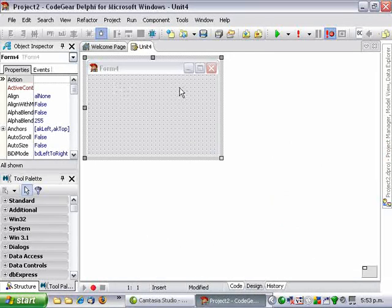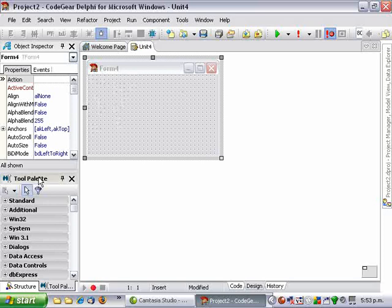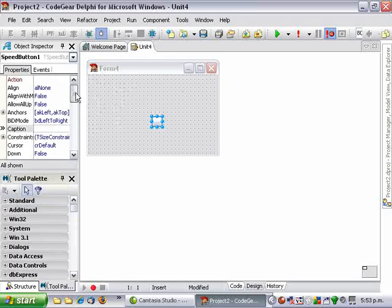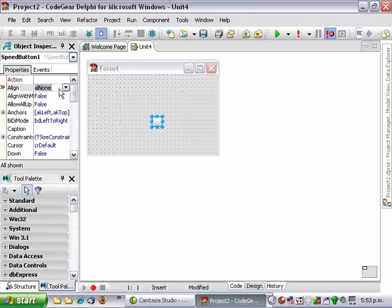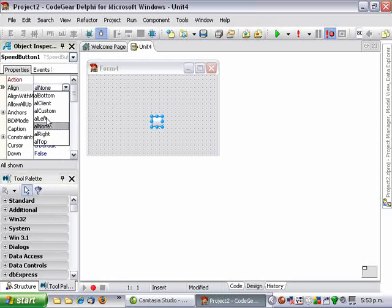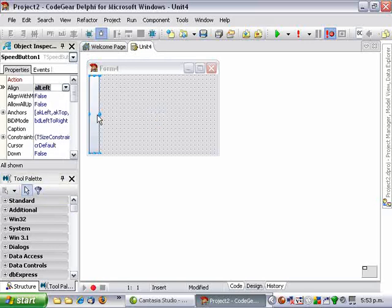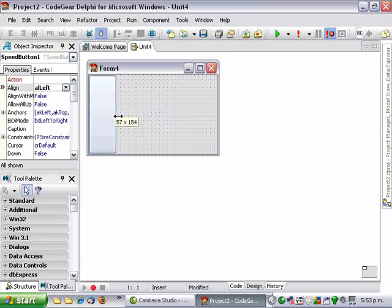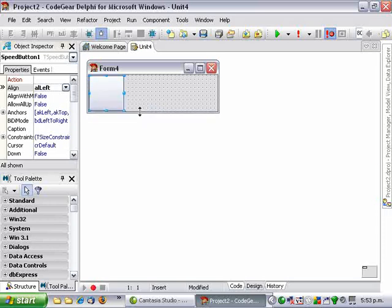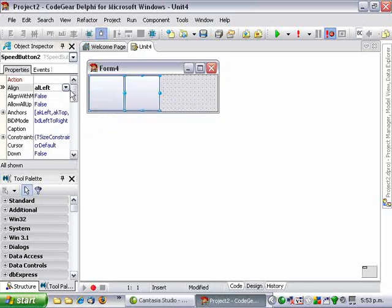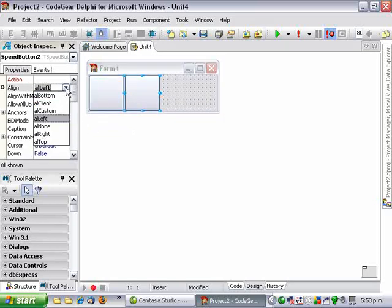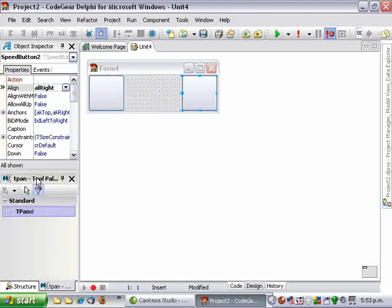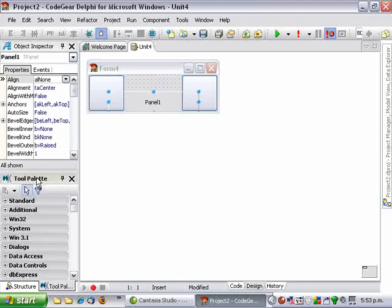So I have here a new VCL Forms application. I'll get a speed button and align that left, another one and align that right, and add a panel and align that to client.